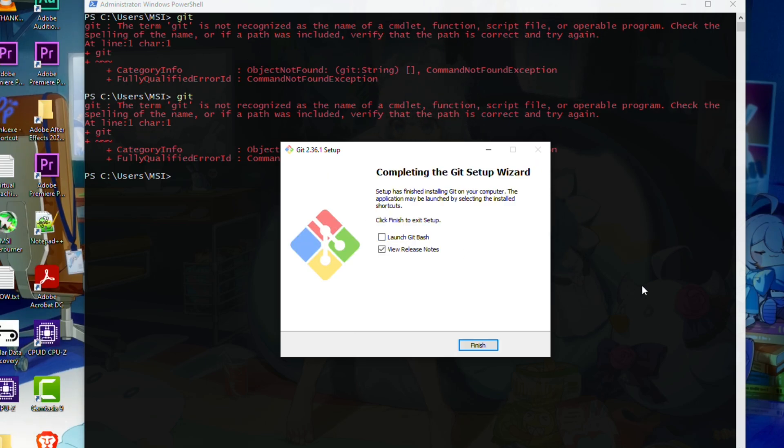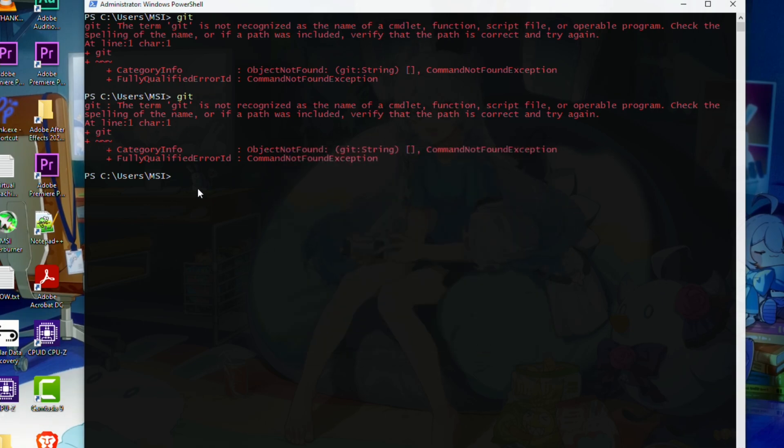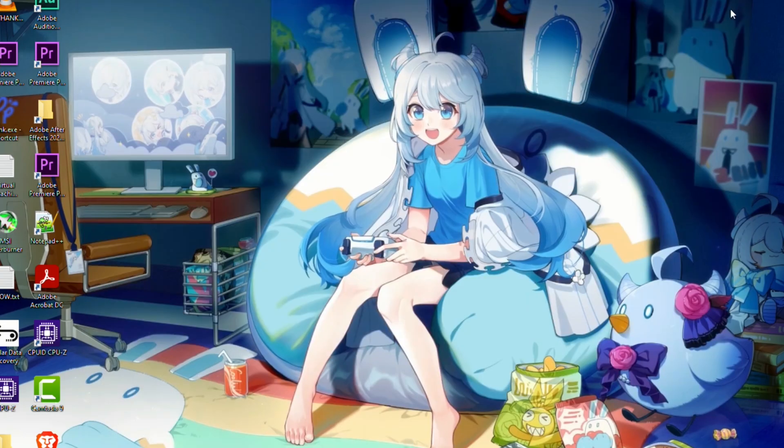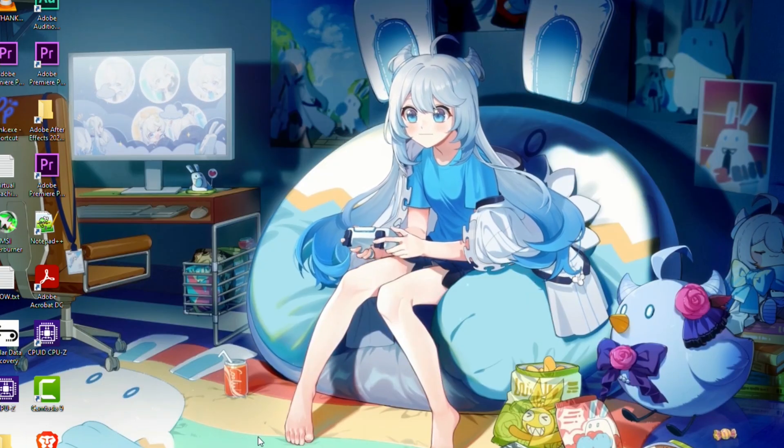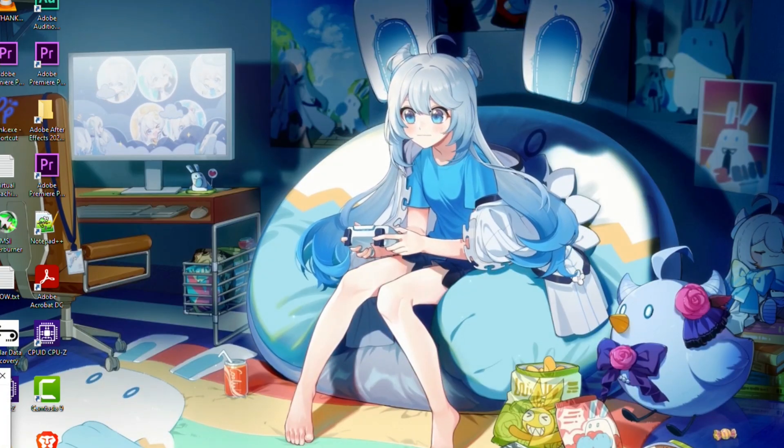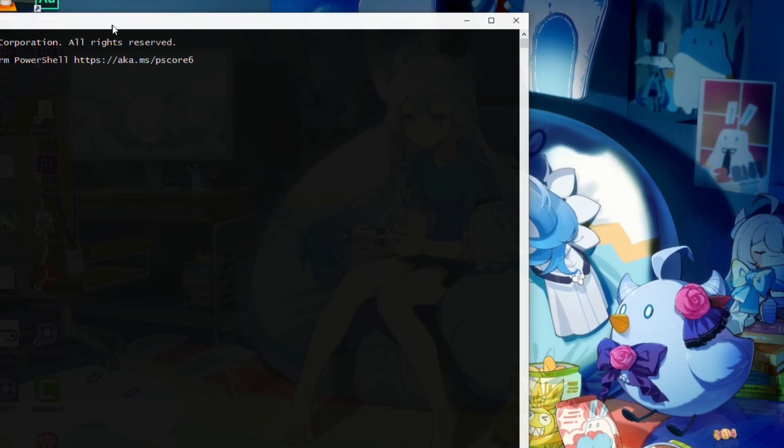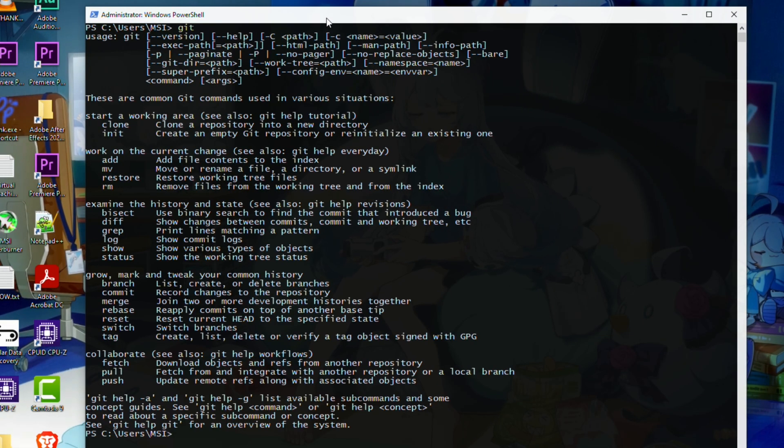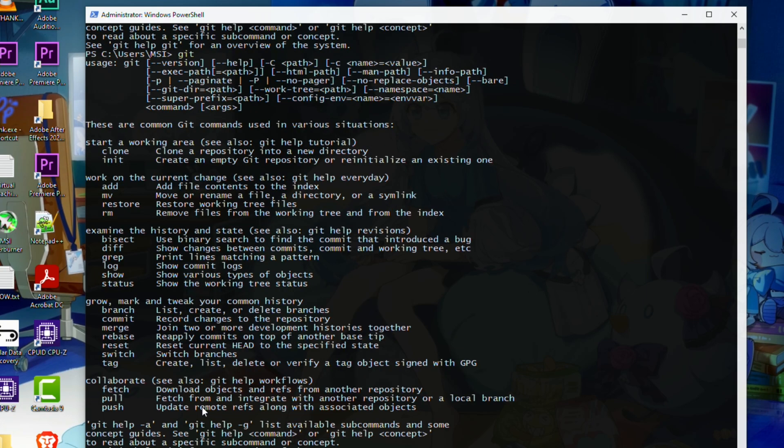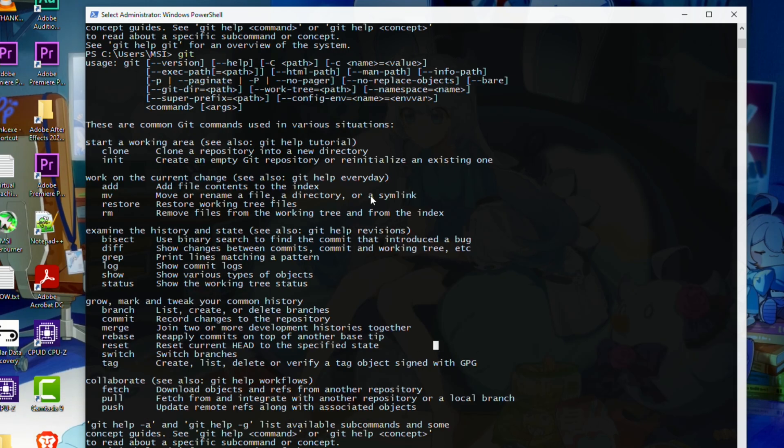So looks like we already finished installing. Let me click on finish and let me close this PowerShell and reopen it again. Once you open the PowerShell, just type 'git' like we did previously. As you can see, it's working. It did not give the red bunch of commands, which means it's totally working.